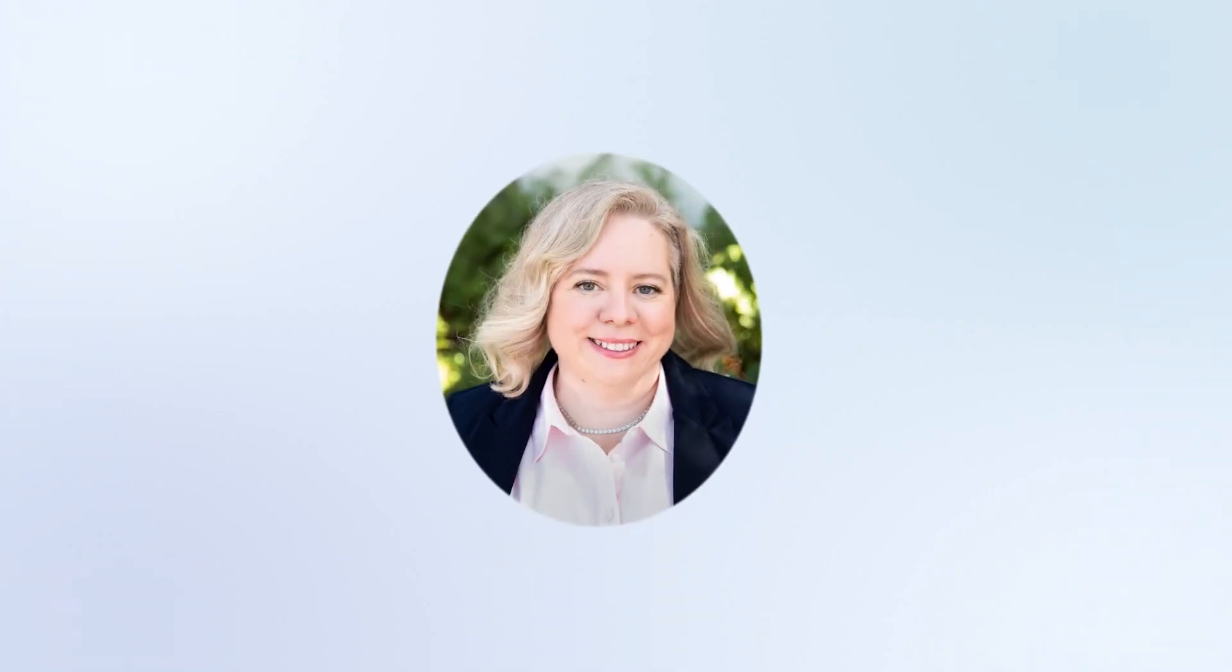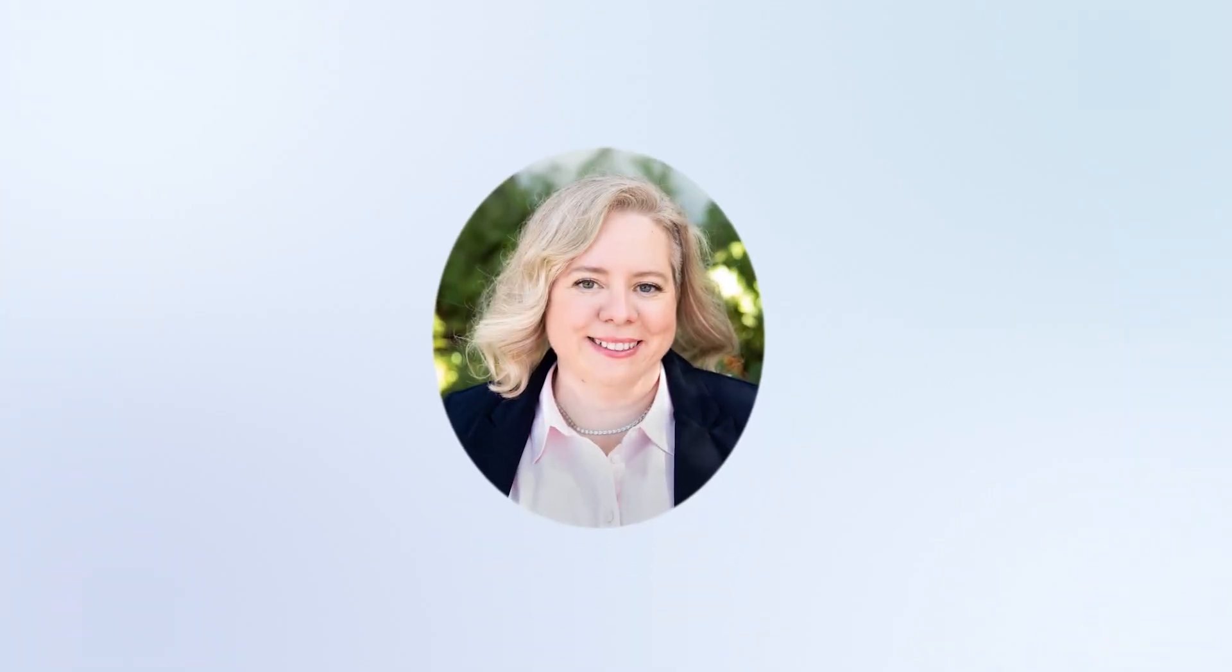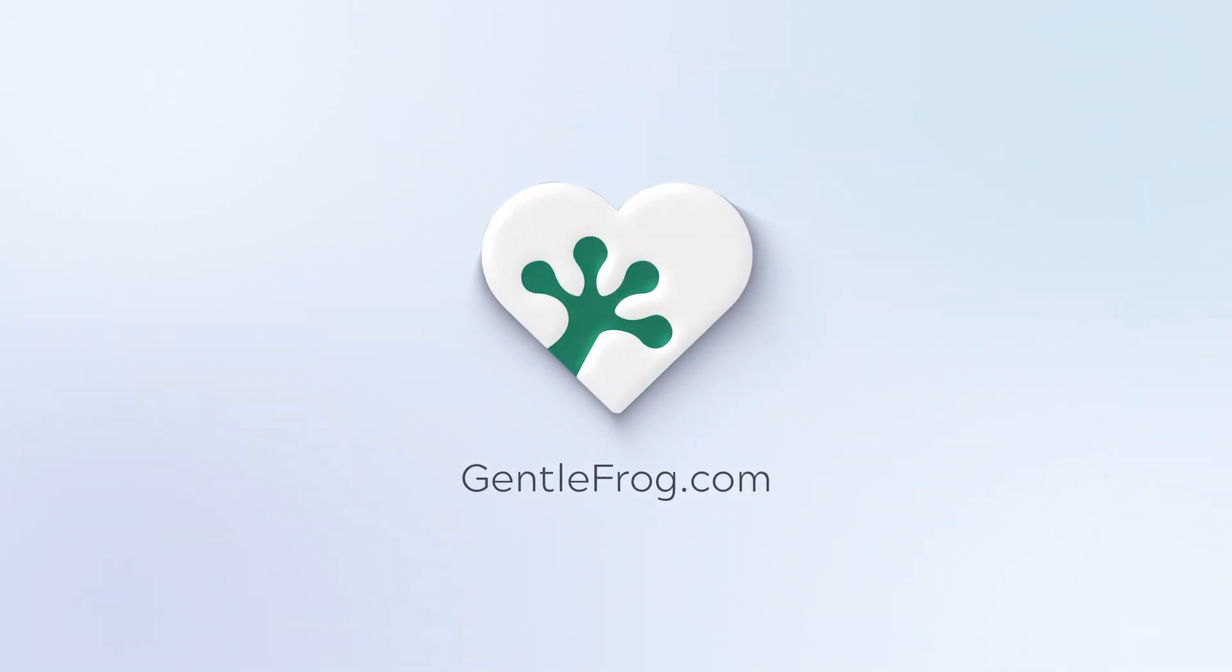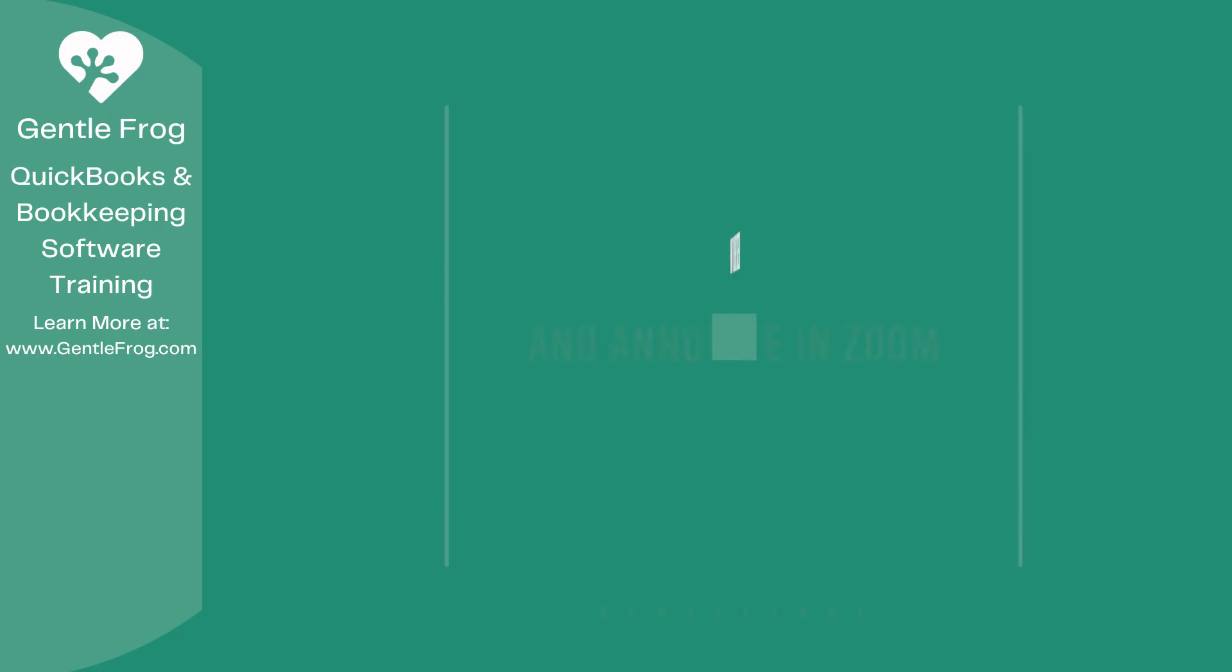Hello and thank you for watching. My name is Rachel Barnett with Gentle Frog. I'm here to create videos for you to help you understand QuickBooks slightly better than you currently do. If you have any comments, questions, or suggestions, please put them in the chat box. Thank you.